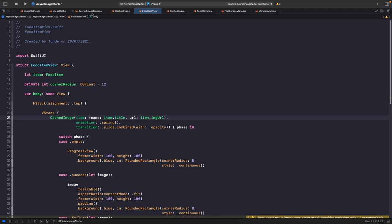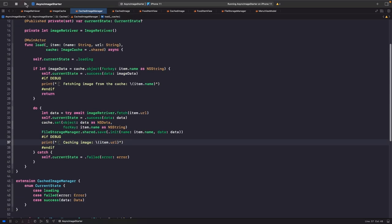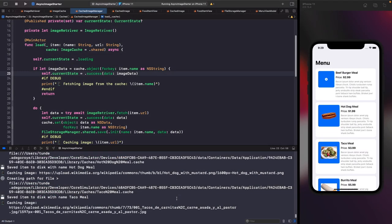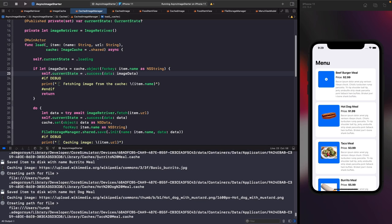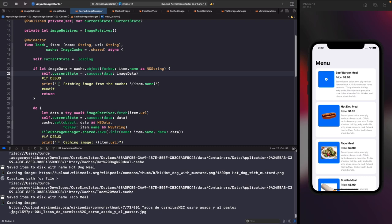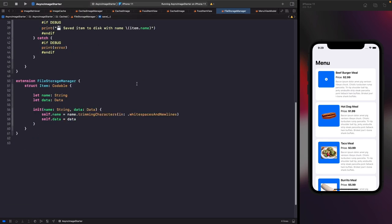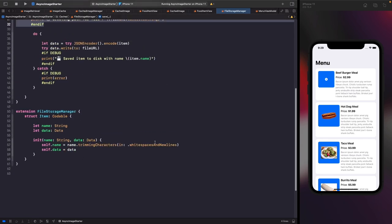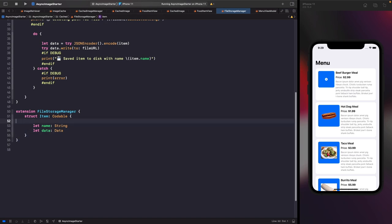Looking back at our cached image manager, everything looks good. Let's run this on the simulator. Looking at our console logs you can see it's actually saving these files to cache. One thing to note: the file names still have spaces in them, which is actually fine — so I think we can remove the whitespace-stripping initializer since it isn't really necessary.